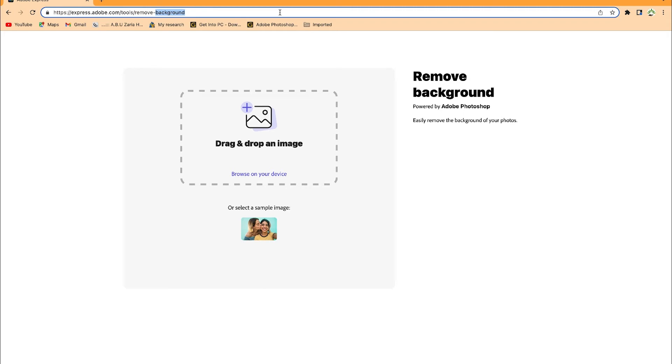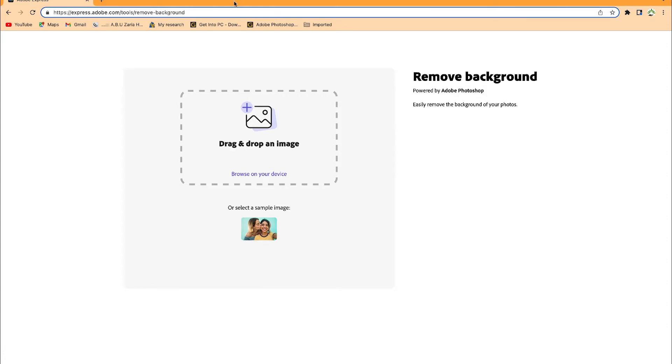Hello guys and welcome to Epic Mentorship. In today's video I want to share with you how to remove your image background in a very professional way using a very cool website powered by Adobe Photoshop.